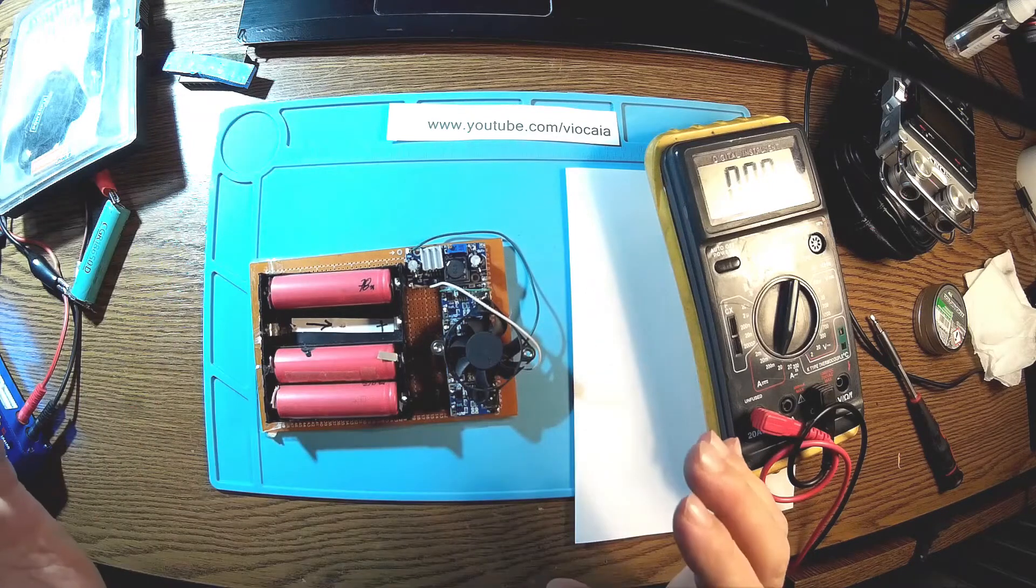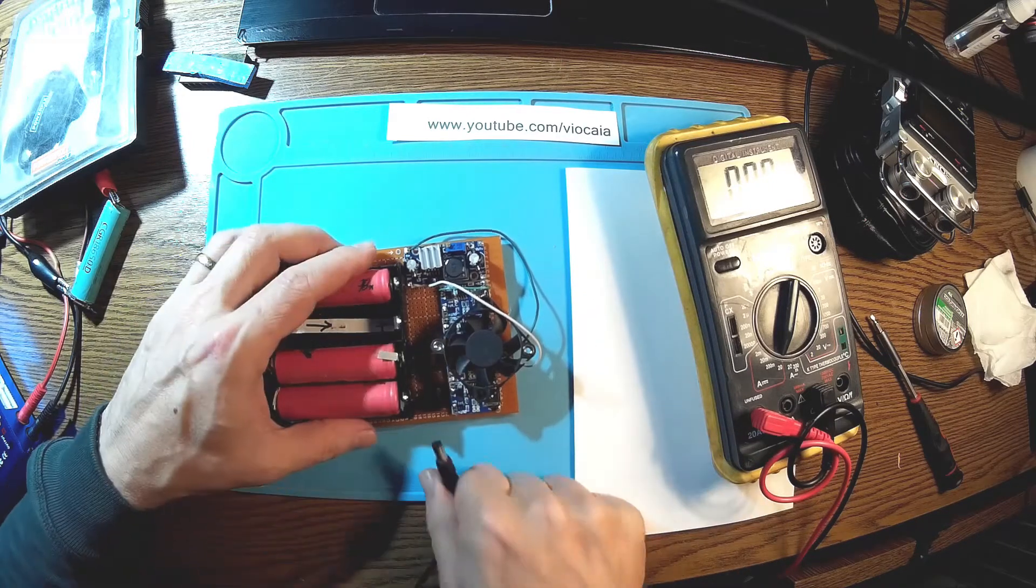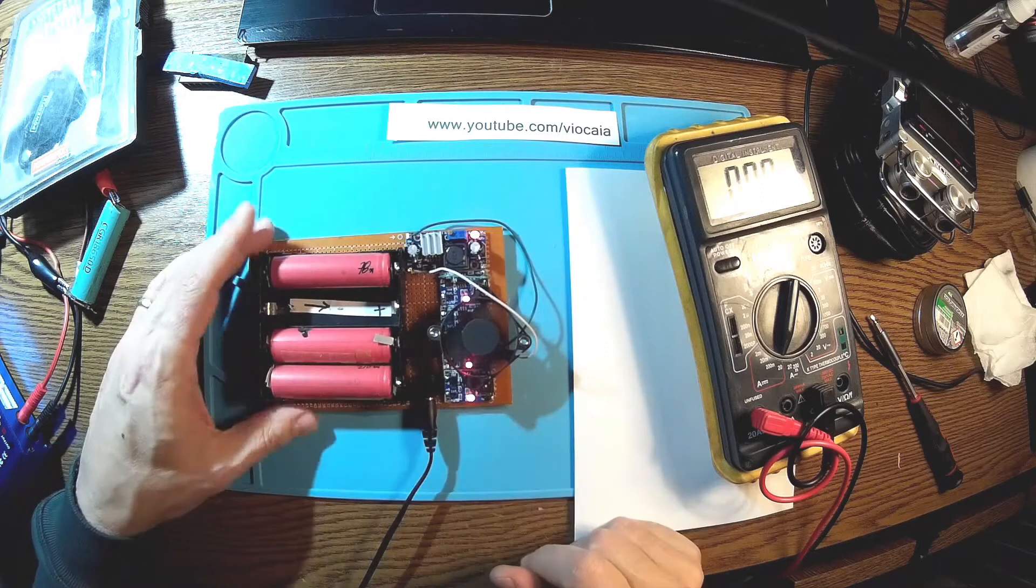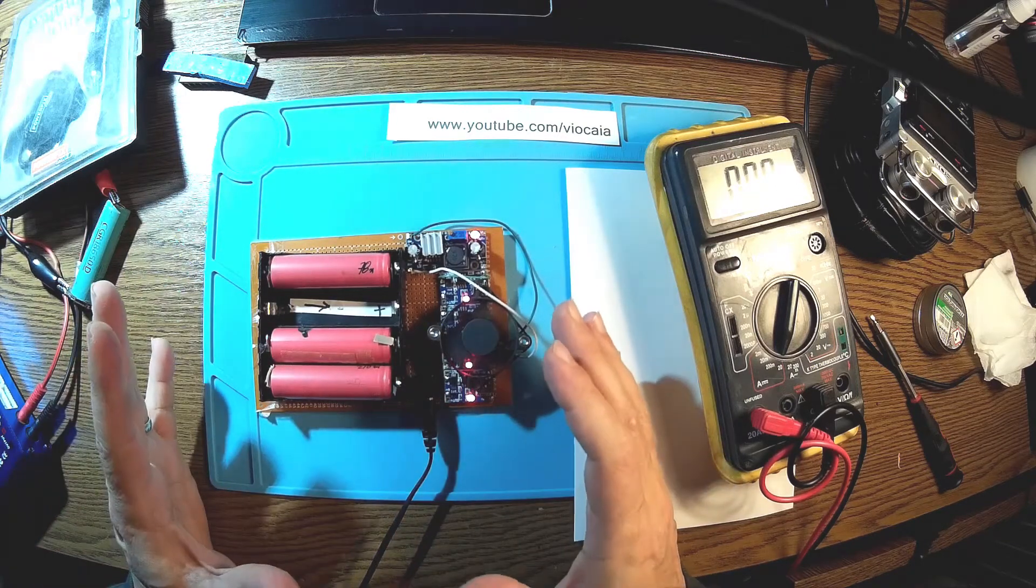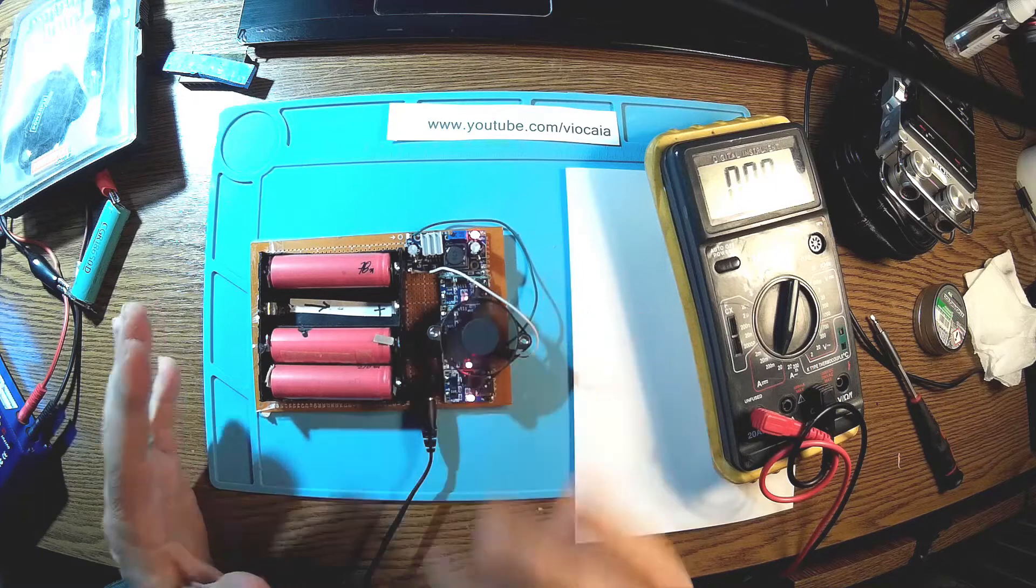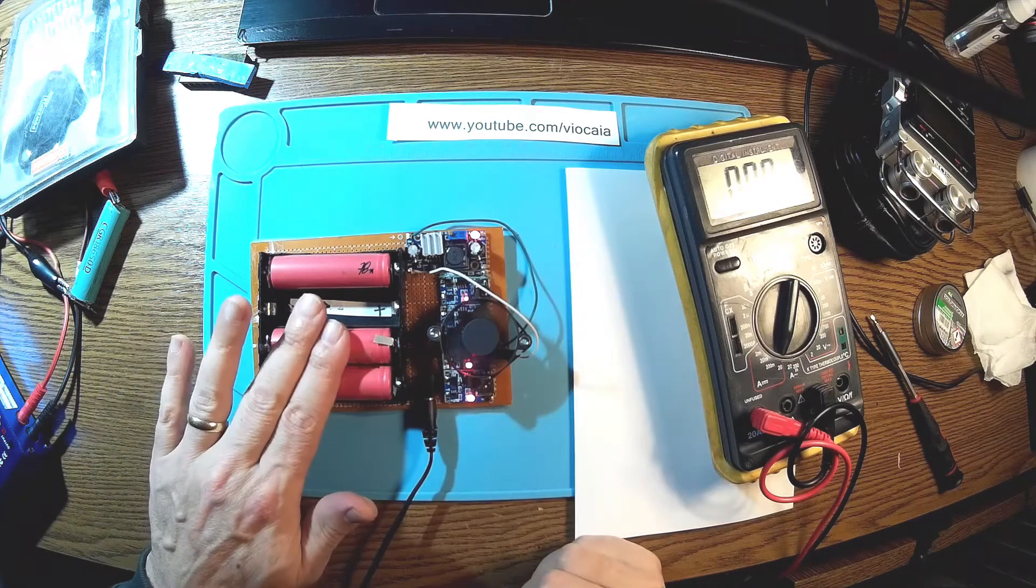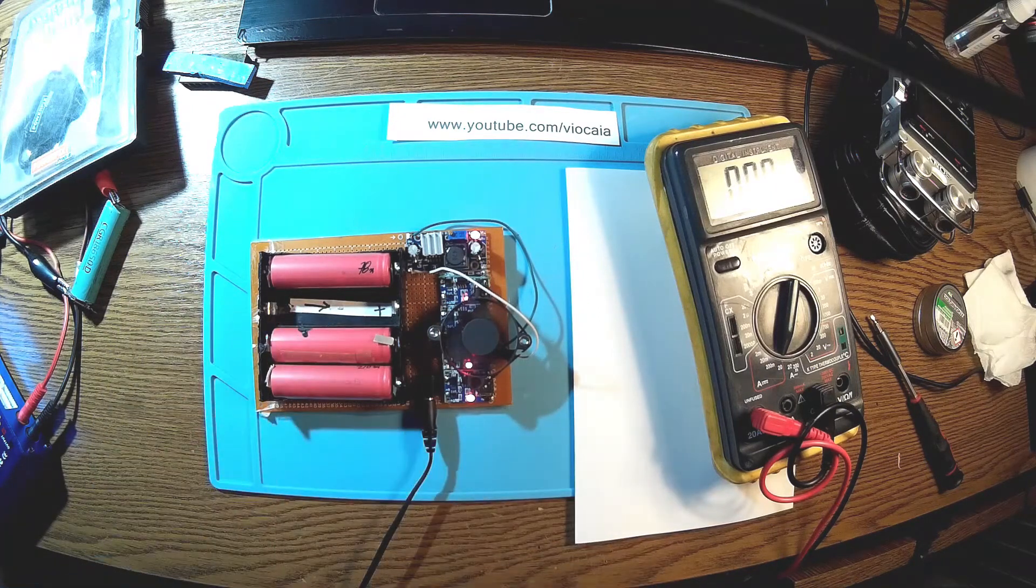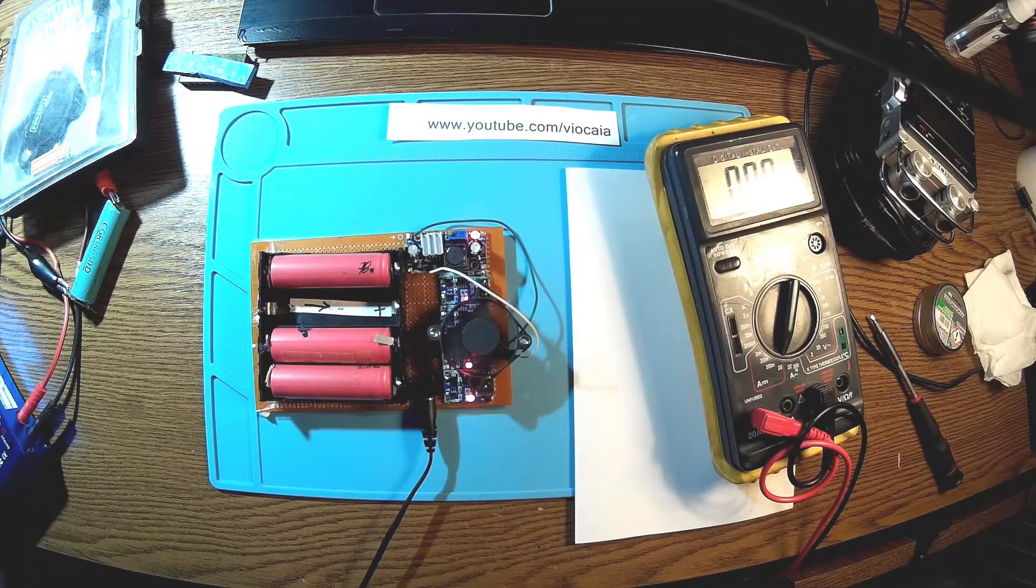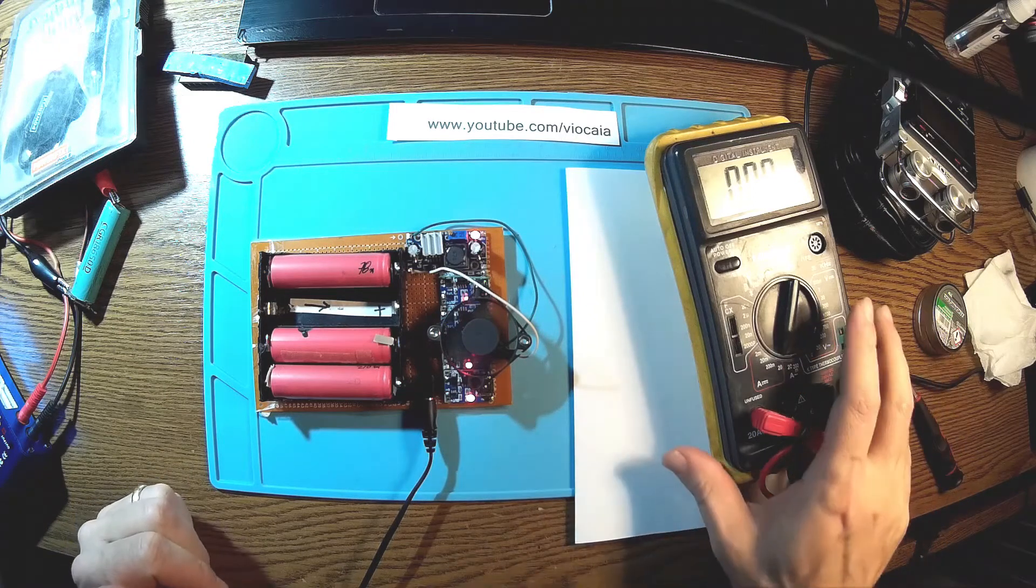So there we are, this is just a test, so it's not the final solution. Let's plug in the things. Okay, so we have the fan running.